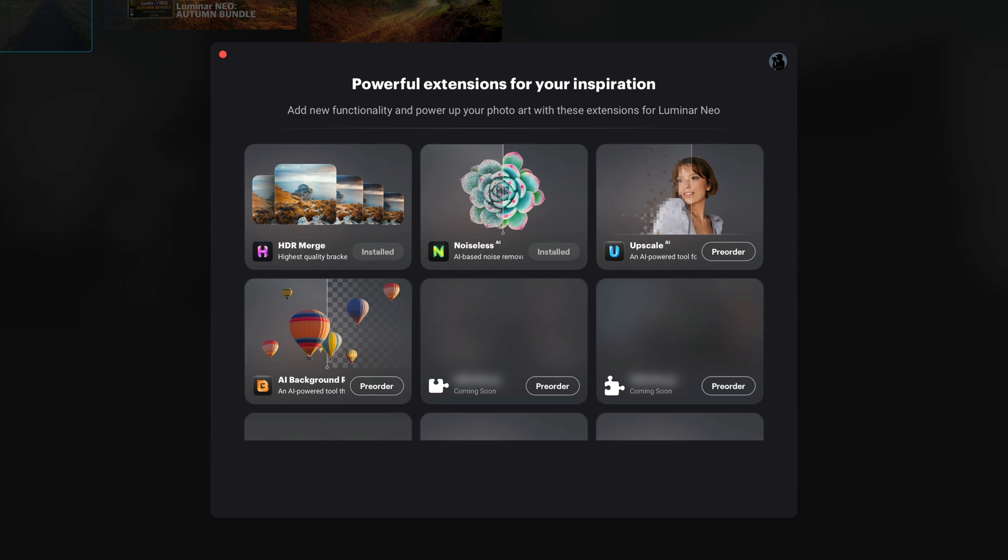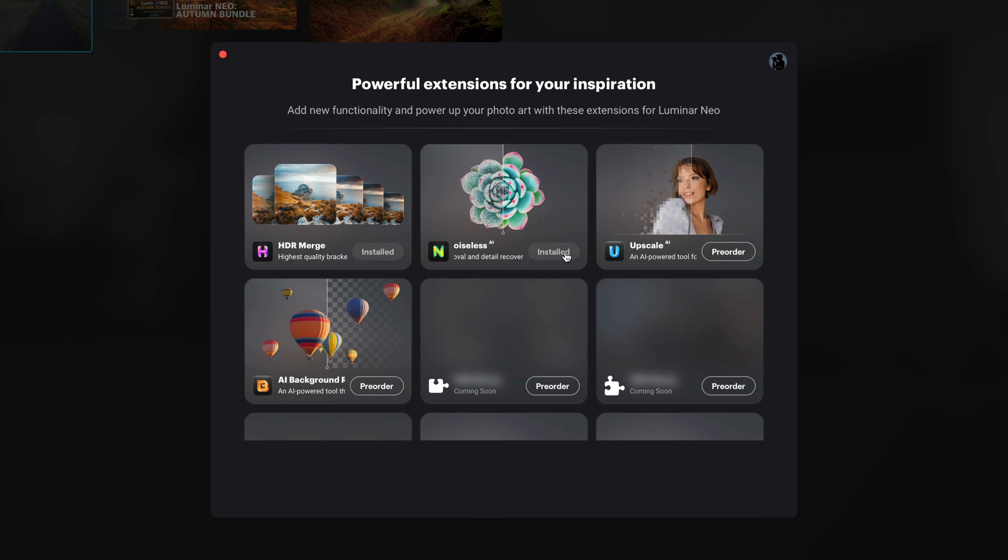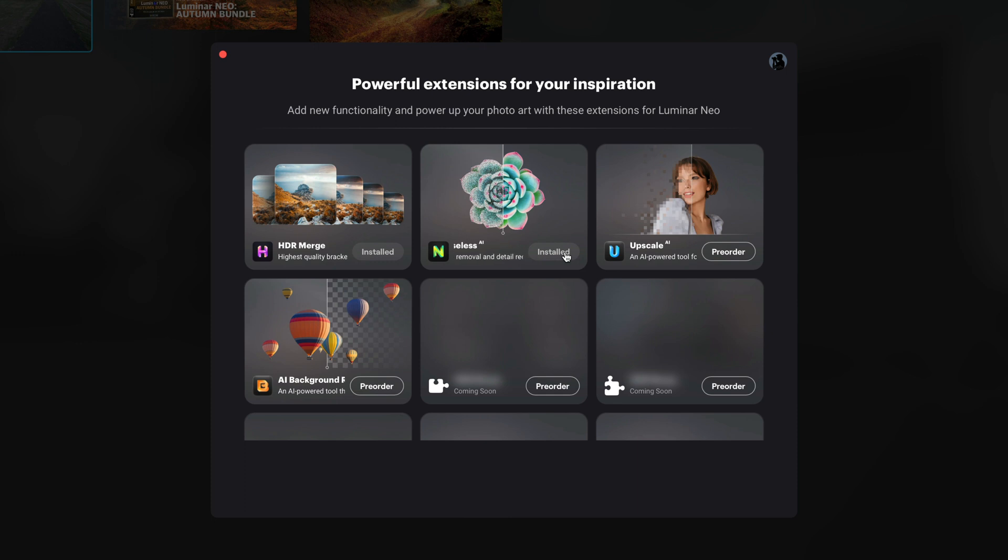This will open the extensions menu, where you already have the HDR merge and next to it is the new Noiseless AI. I already have it installed, however, for you it should just say Install. You click on it and it will only take a few moments for it to be available in your application. Now just a reminder, all of these extensions are paid features and if you haven't got them yet, make sure that you click on the little Buy icon and get them on the Skylum website.